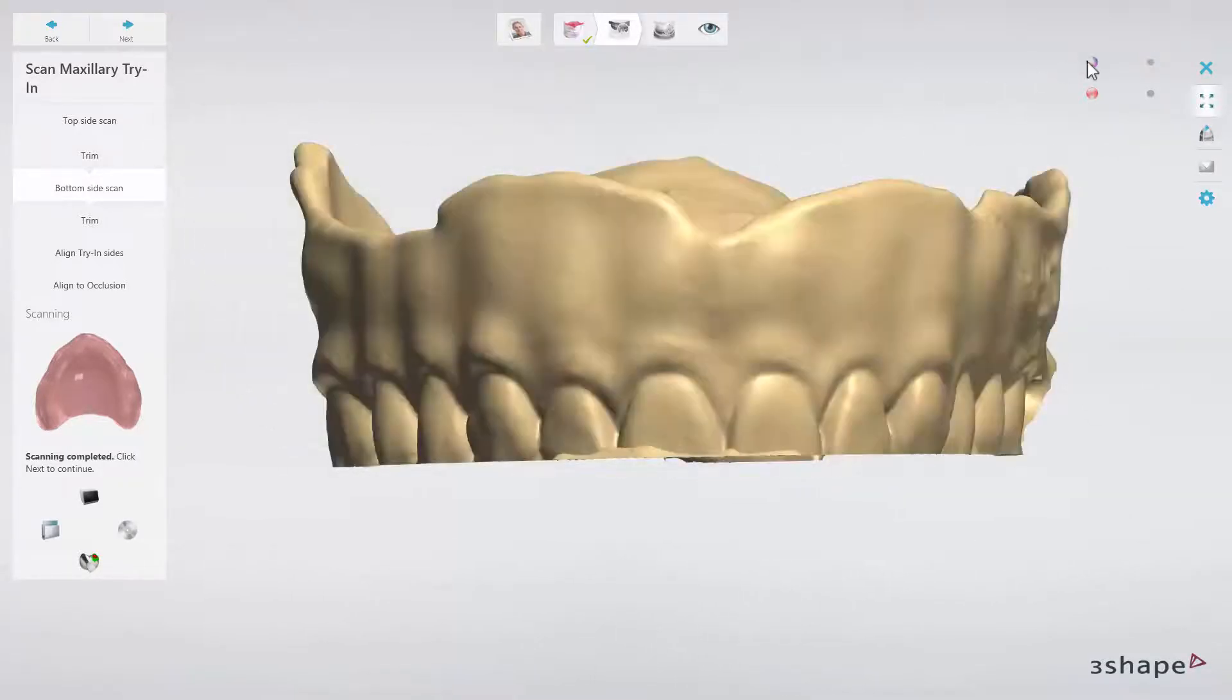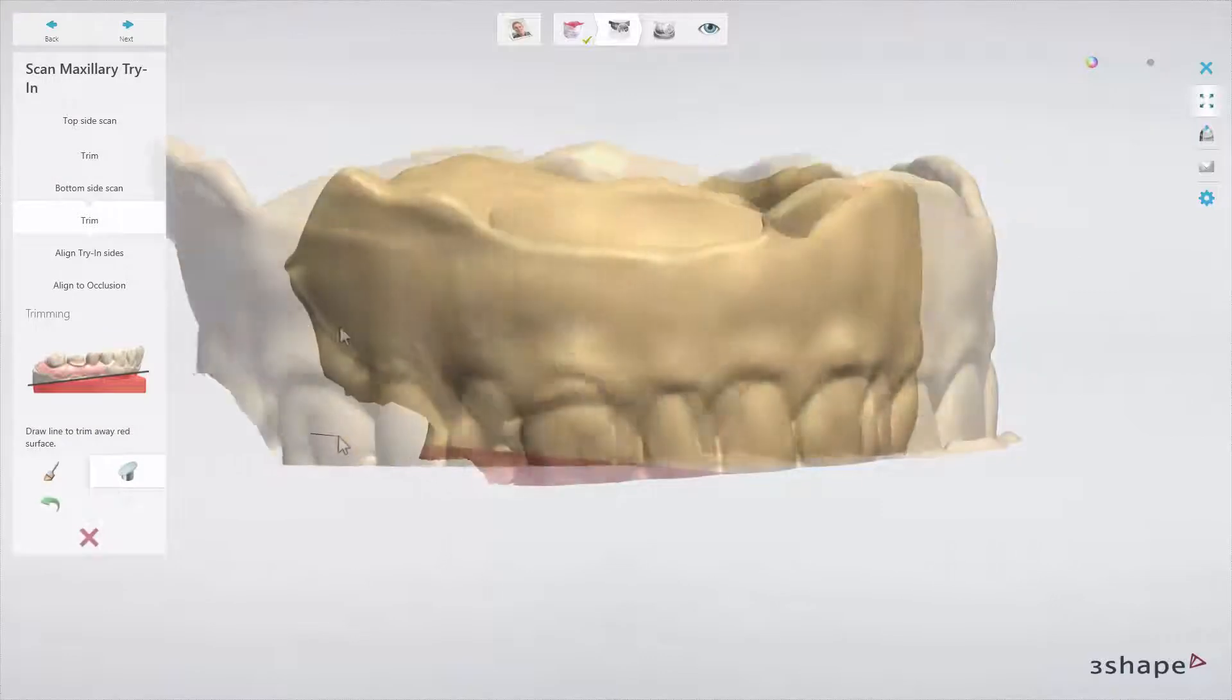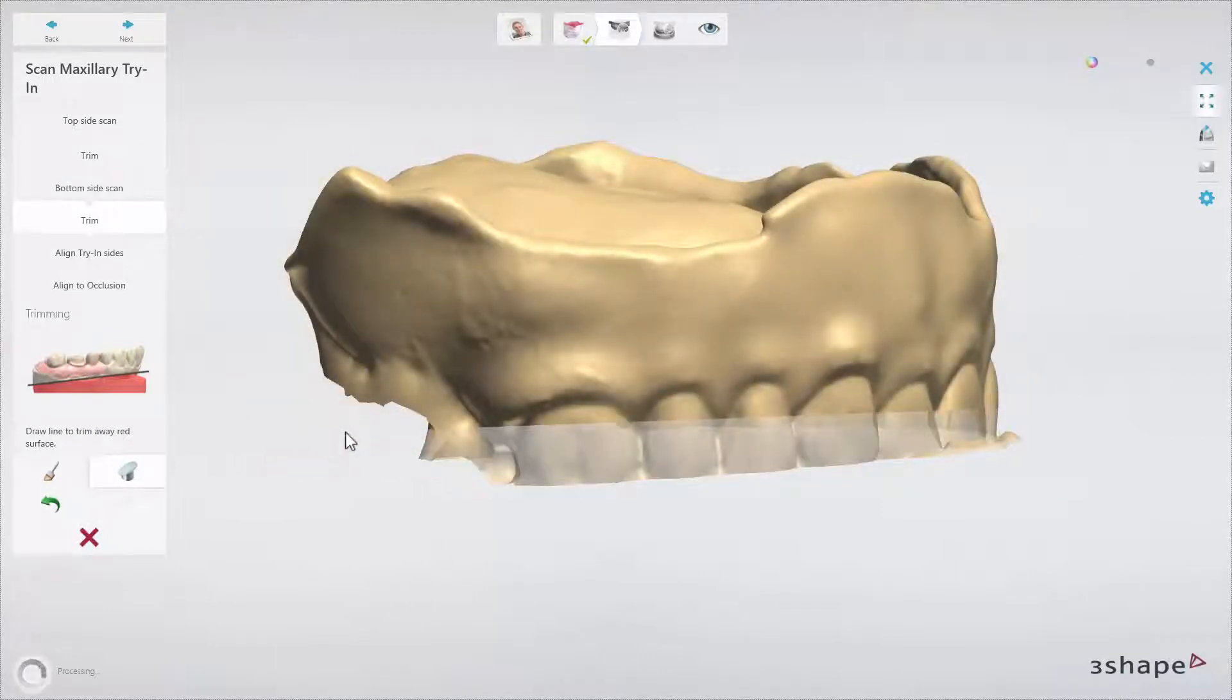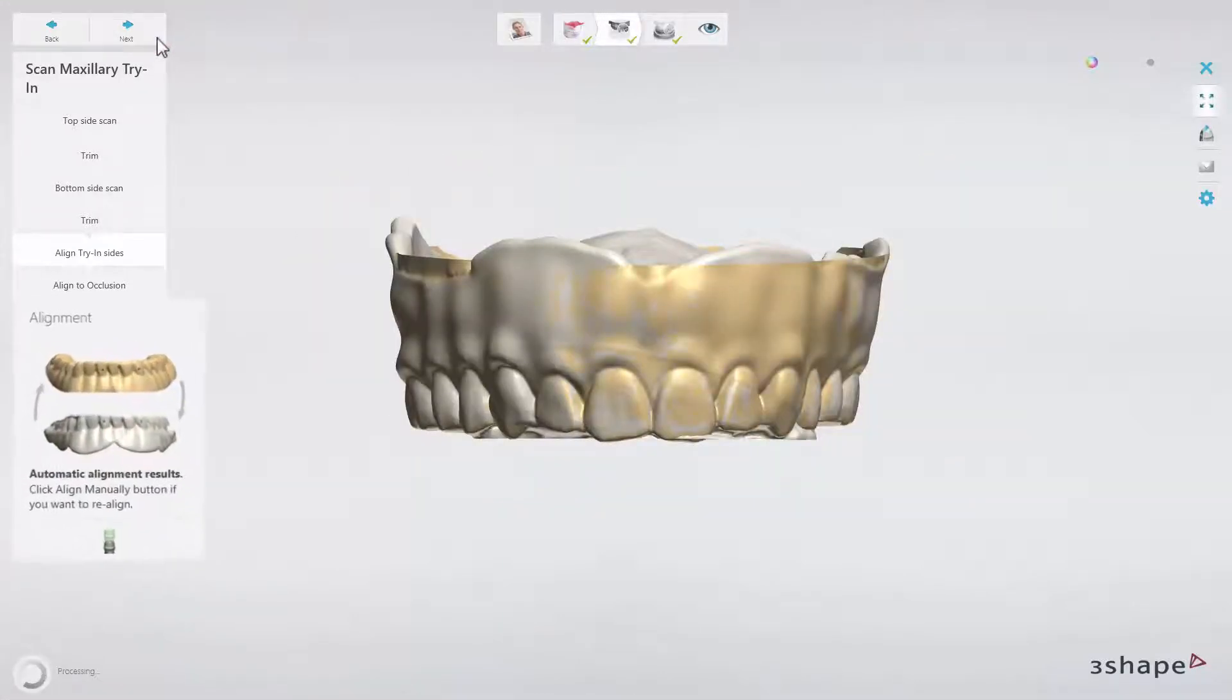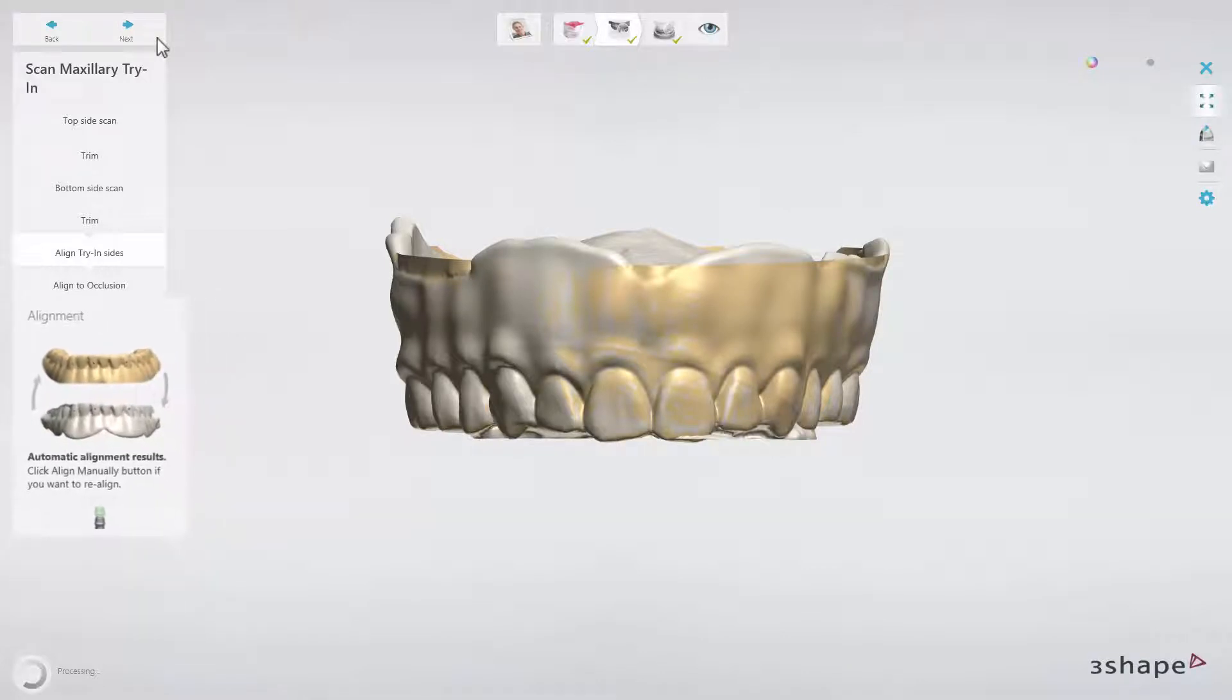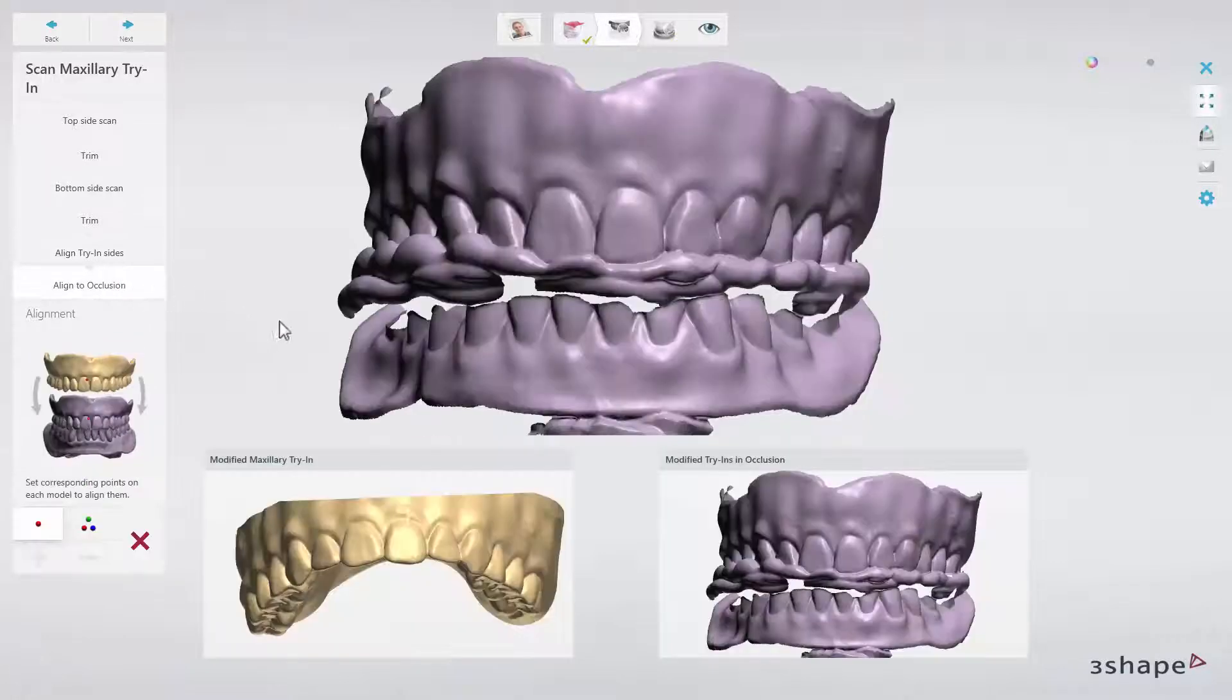When scanned, trim away the part with BluTac one more time. After scanning both sides, the software will align it together. You can adjust the alignment using one or three-point alignment if necessary. Having a scan of the upper try-in ready, align it with the new occlusion scan using one or three-point alignment.